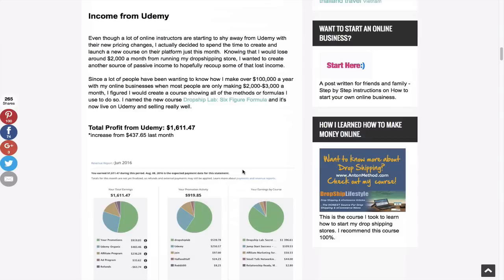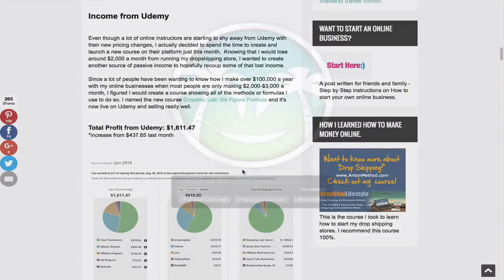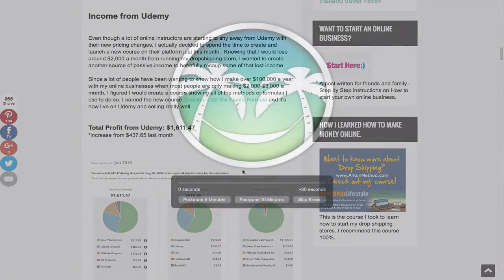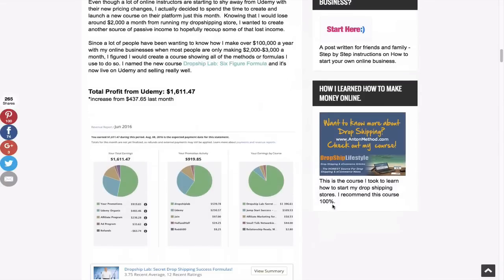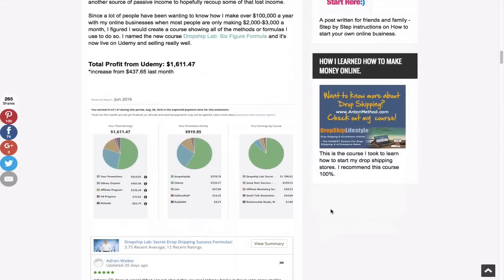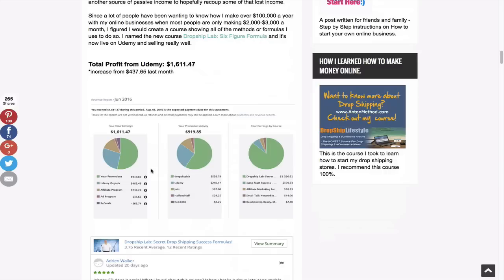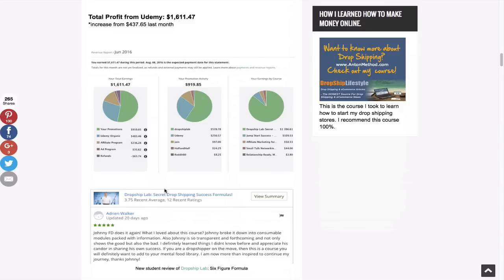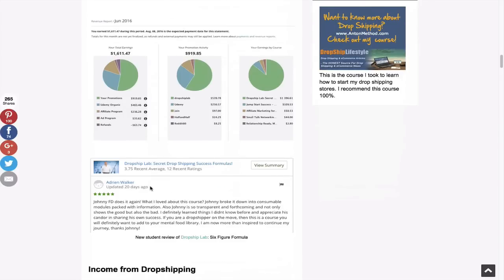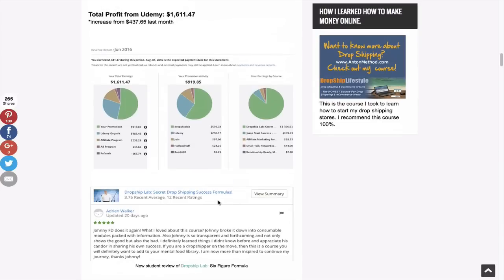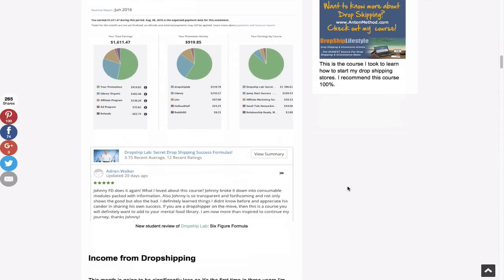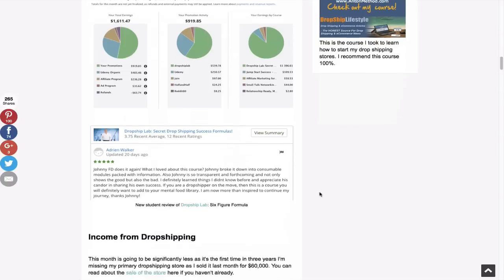So I had my biggest profit month of Udemy ever, but large part thanks to this new course. So in total, I made $1,611 from Udemy, which is amazing because the coolest thing about it is even though almost a thousand of it was my own promotions, a lot of it is actually organic. And that's actually the goal is for me not to even have to talk about Dropship Lab ever again and just have Udemy sell it for me, especially when people like Adrian leave great reviews. It really kind of just breaks down what Dropship Lab is.